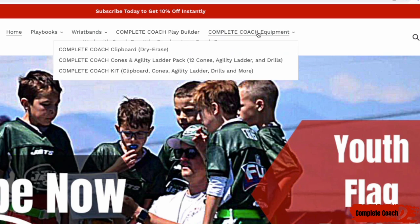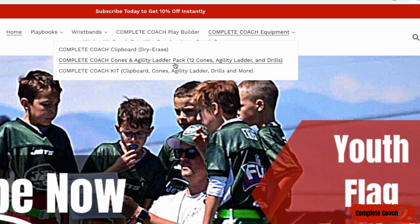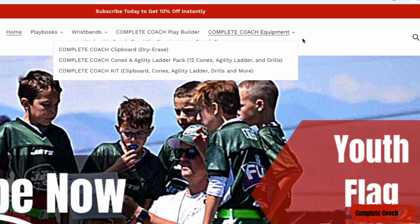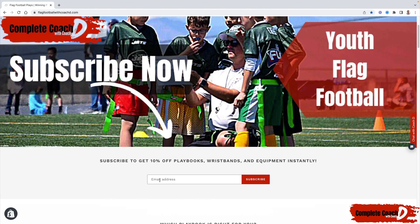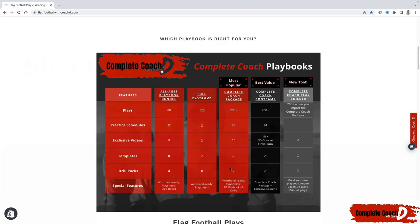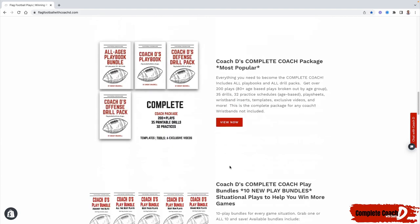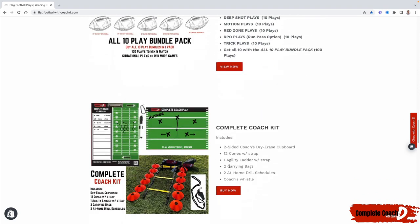I just launched my equipment — my clipboard that you see me use every single video, and I just launched my cones and agility ladder. If you want it all, you can grab the complete coach kit. And if you want to work with me one-on-one, click on 'Work with Coach D.' Make sure you subscribe to get 10% off everything instantly. I've got it all here for you — everything you need to crush it as a complete coach.